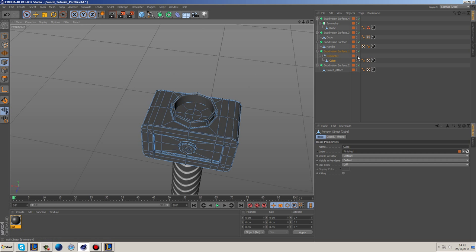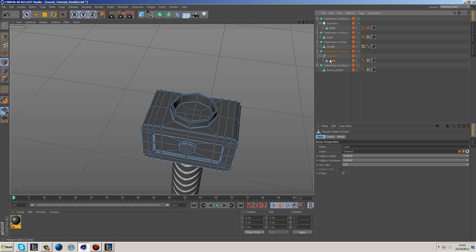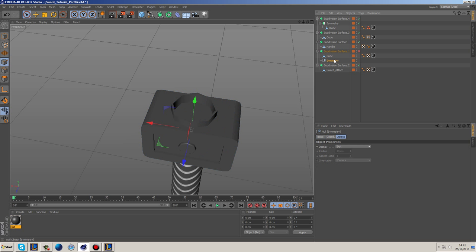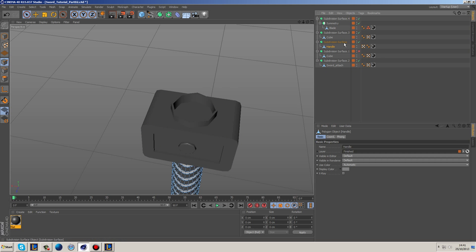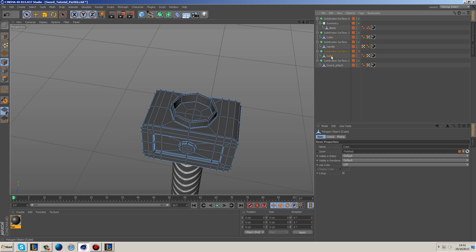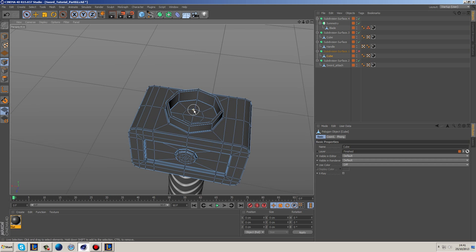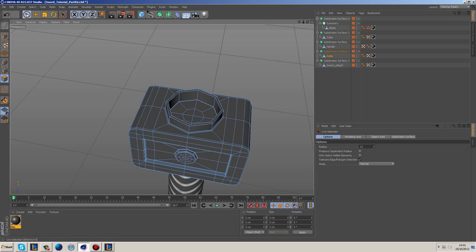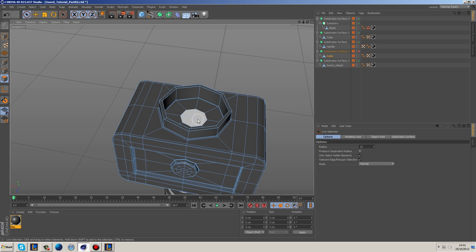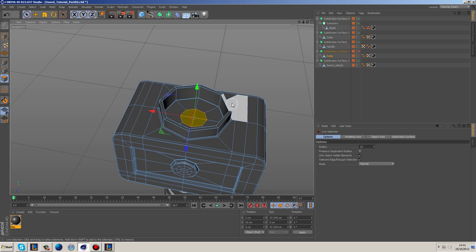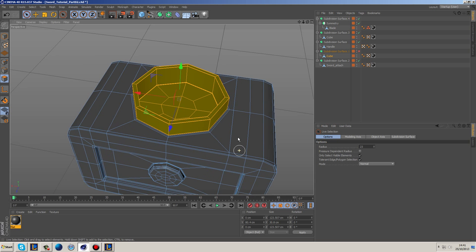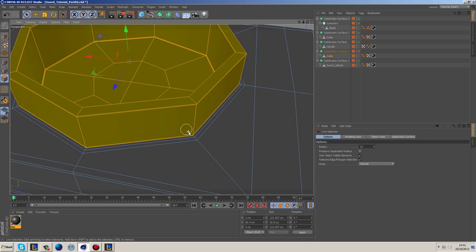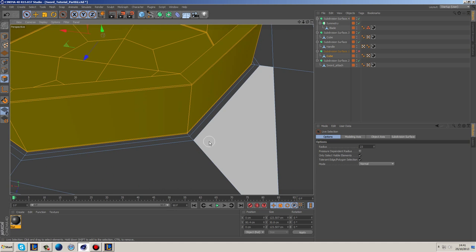So what I'm going to do is I'm going to go into polygon mode, turn off all the select with visible elements, select that, and then use U and Y to basically go all the way up again to this section.